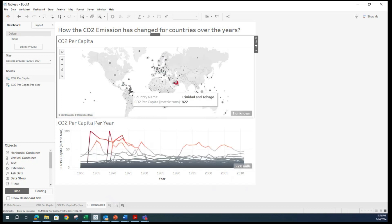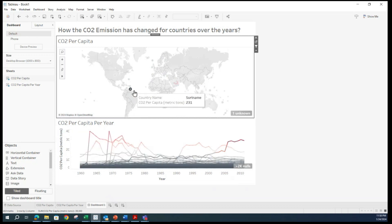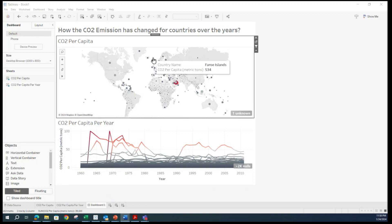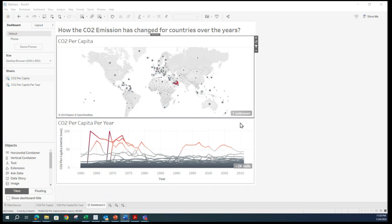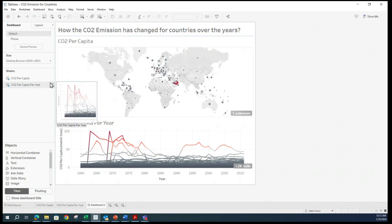Select any country and it will show you the trend. Then come back and it will return. Select another one and it will show you the trend — wow, this is a significant increase. Then select again and come back. So again, this is kind of an interactive visualization. Once you do this and add a title, this part is completed.